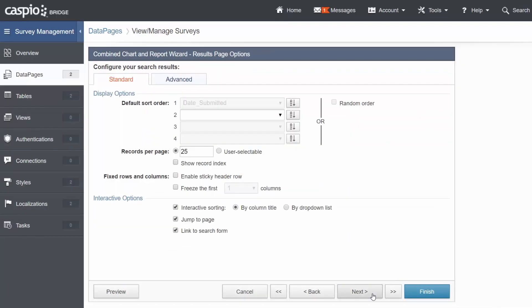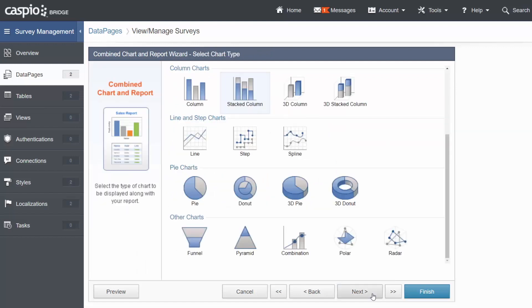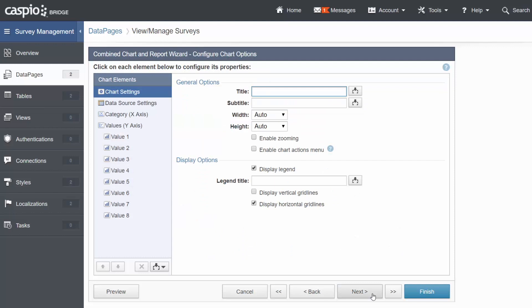On the next screen, we'll go ahead and leave it as 25 entries per page and move on. Let's create a stacked column chart for this example and Continue.